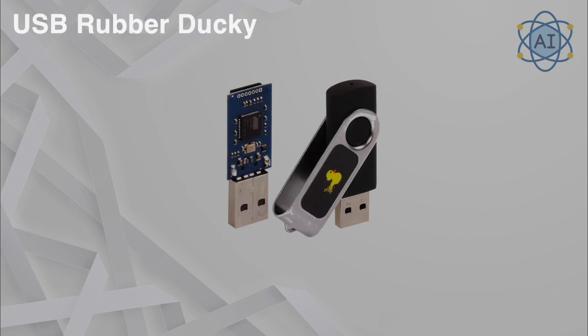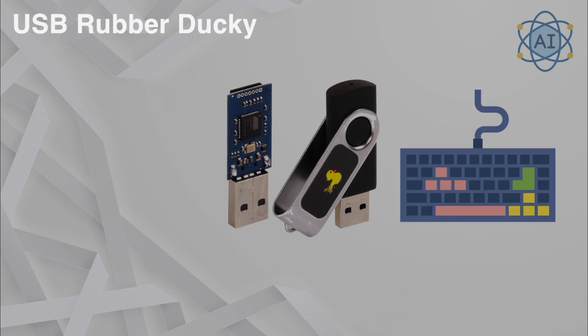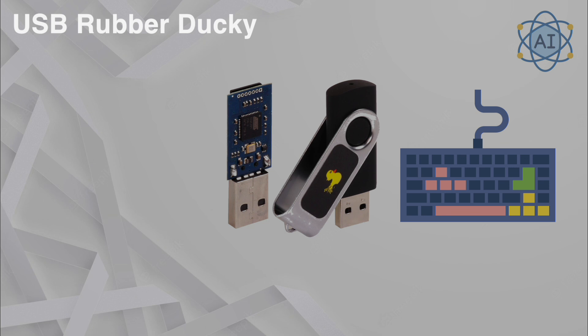USB Rubber Ducky. The USB Rubber Ducky looks like an ordinary USB flash drive, but it emulates a keyboard and executes pre-programmed keystroke sequences at lightning speed. Hackers use this to automate attacks, such as injecting malicious code or executing commands. It can, for example, launch a terminal and retrieve sensitive data within seconds. Security testers use it to evaluate how quickly unauthorized devices can compromise systems and suggest restrictions on USB device usage.